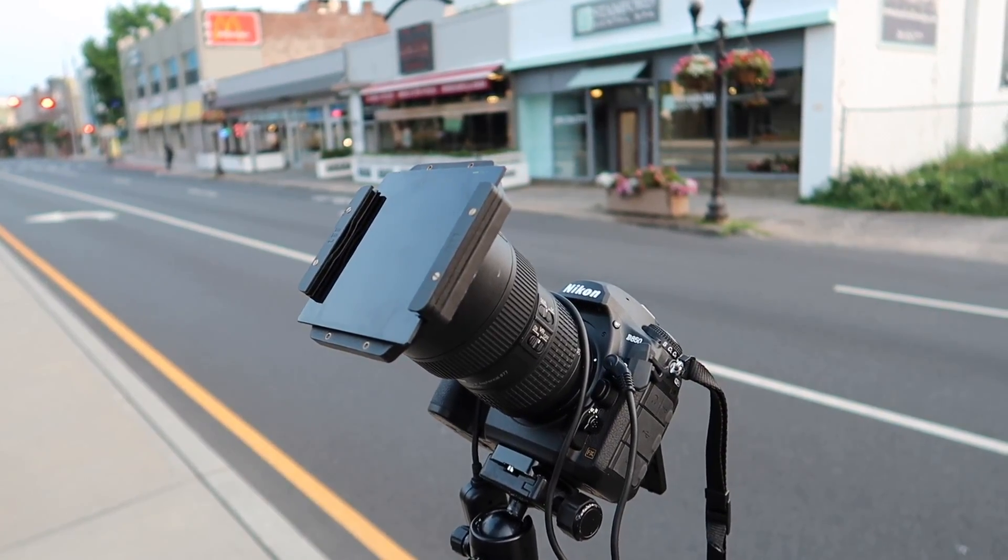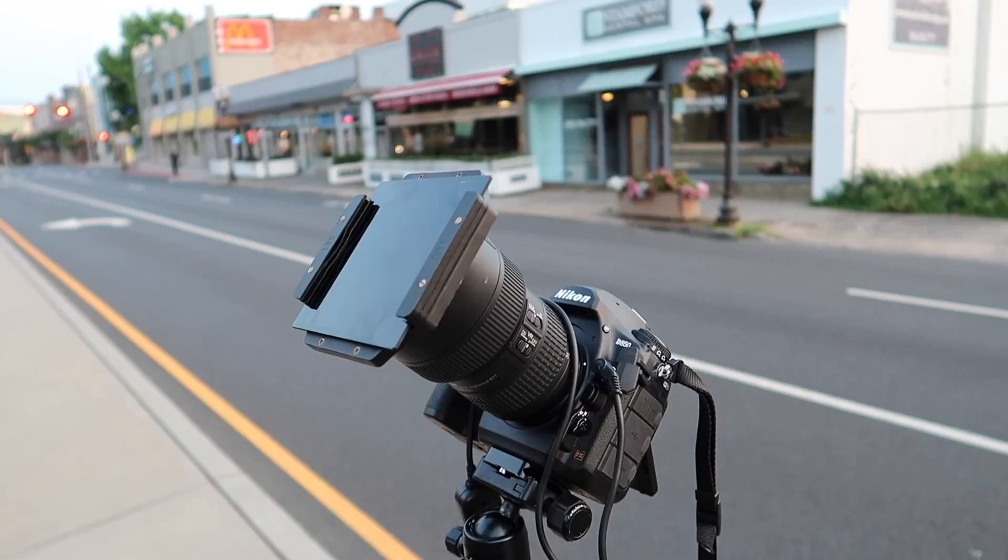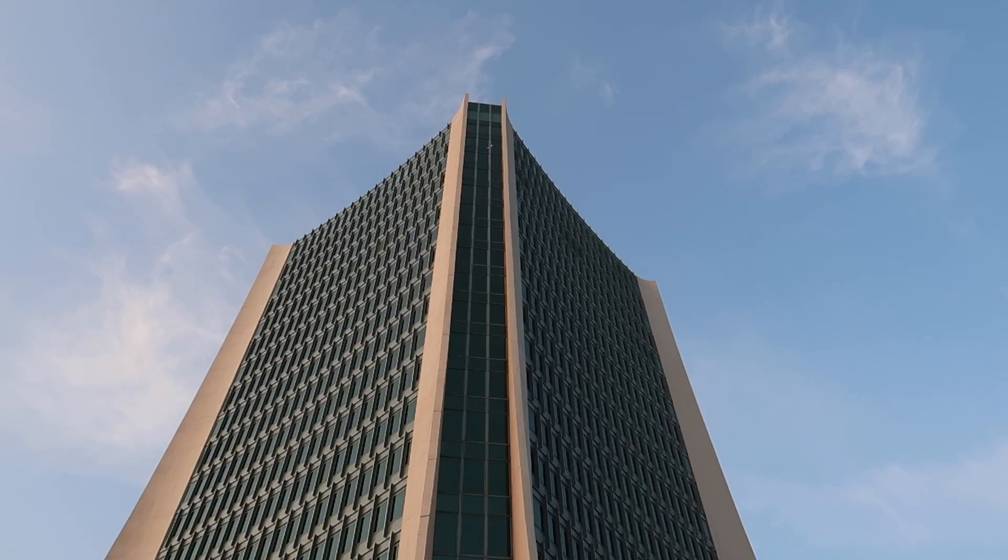I'm doing some longer exposures now so I put on my 10 stop neutral density filters so I can slow down the shutter speed. Trying to capture some of this cloud movement. I'm not getting a ton of clouds in the sky. I got some high wispy clouds. I think I'll get something.